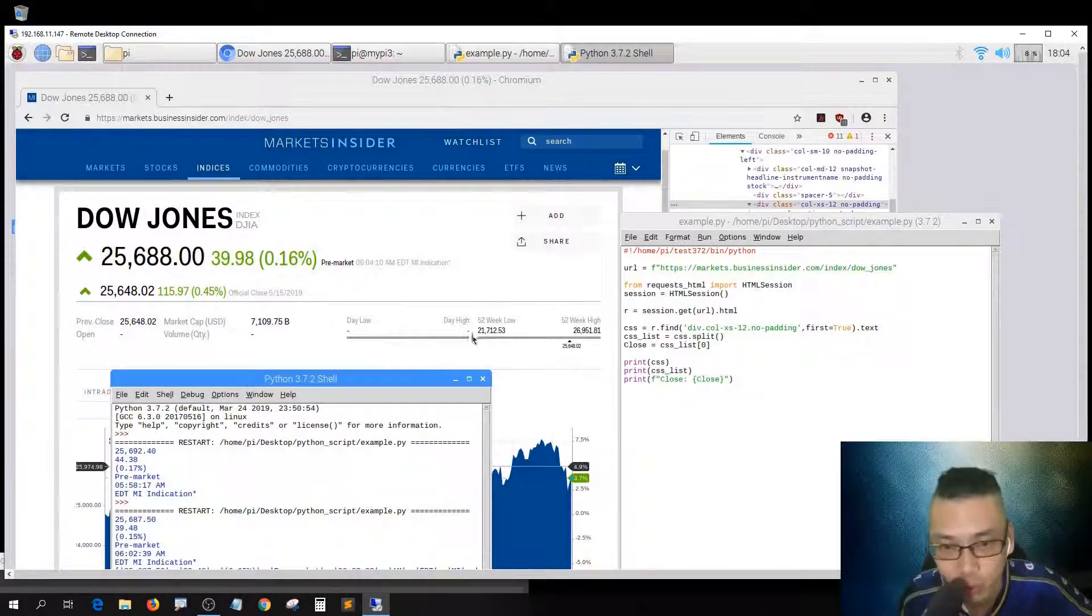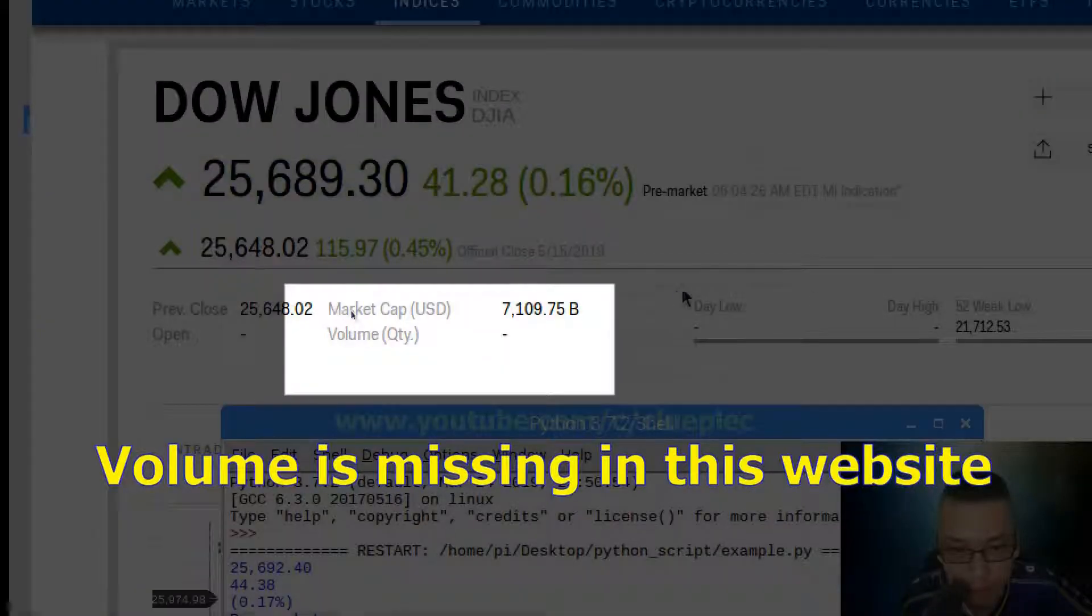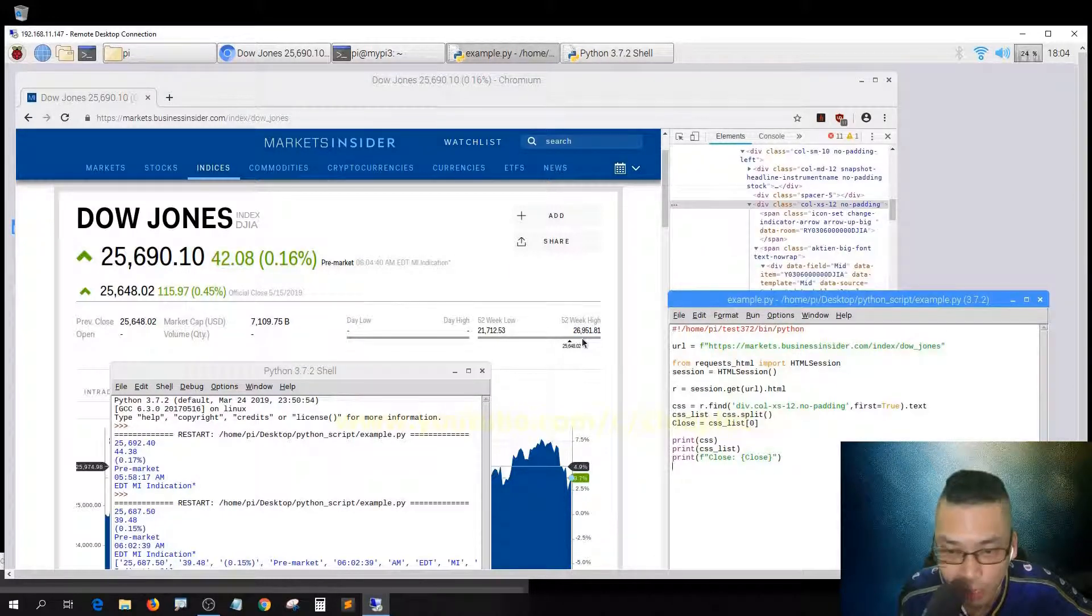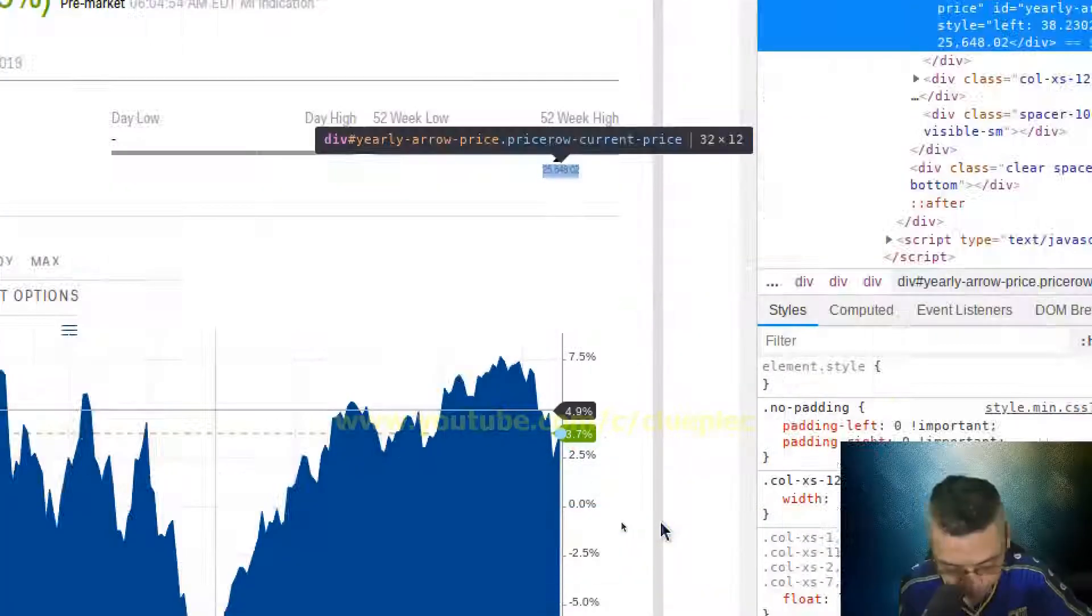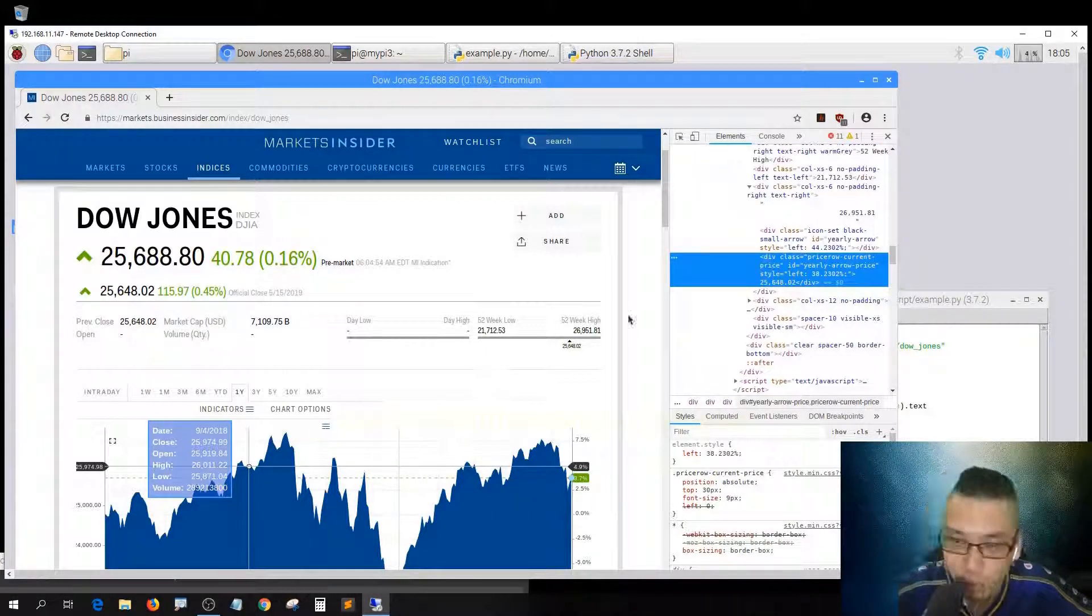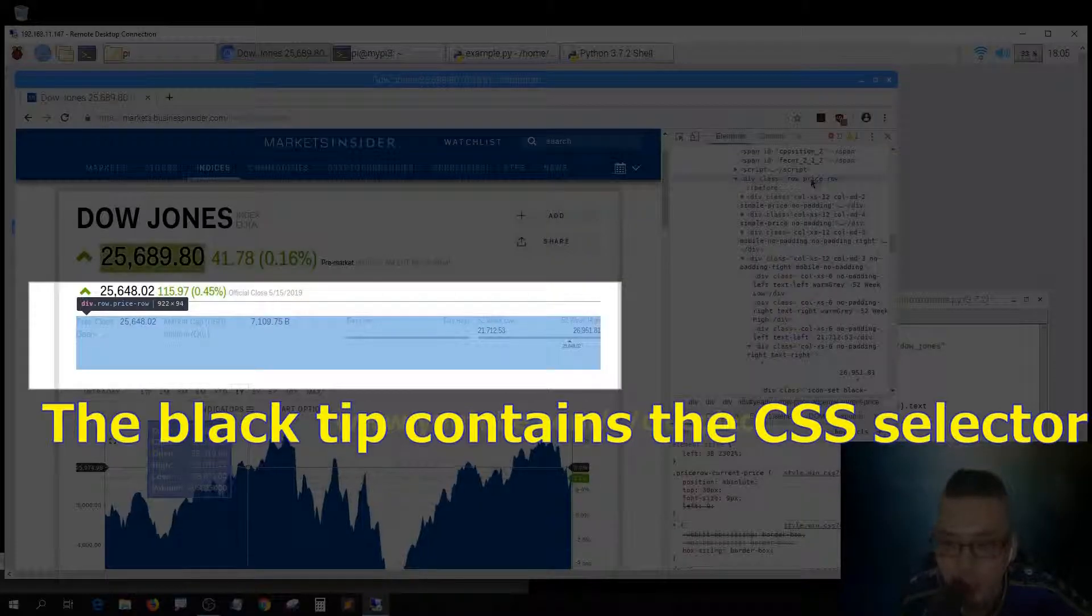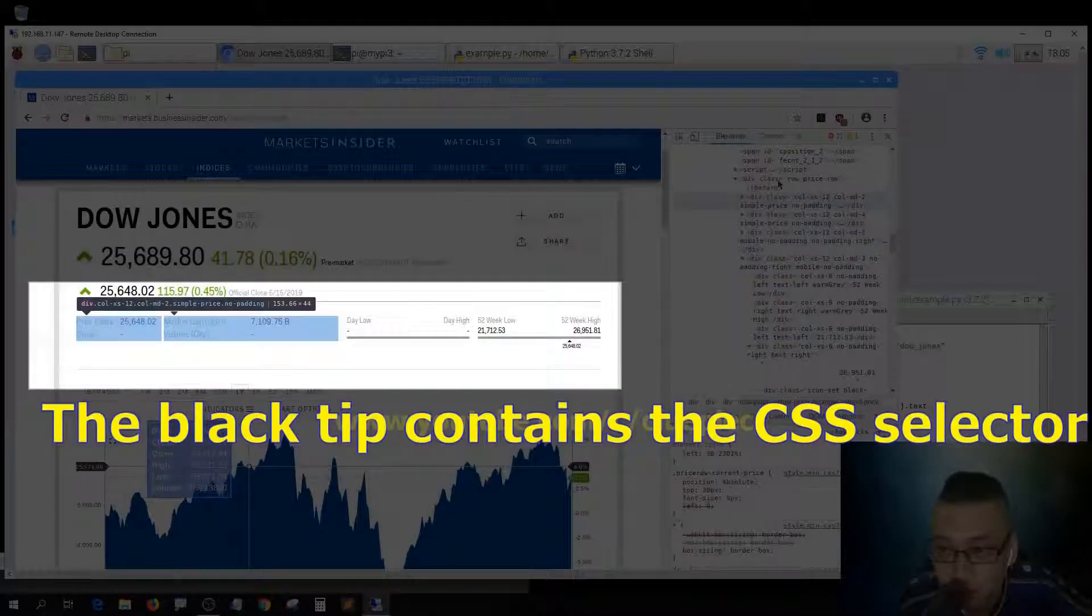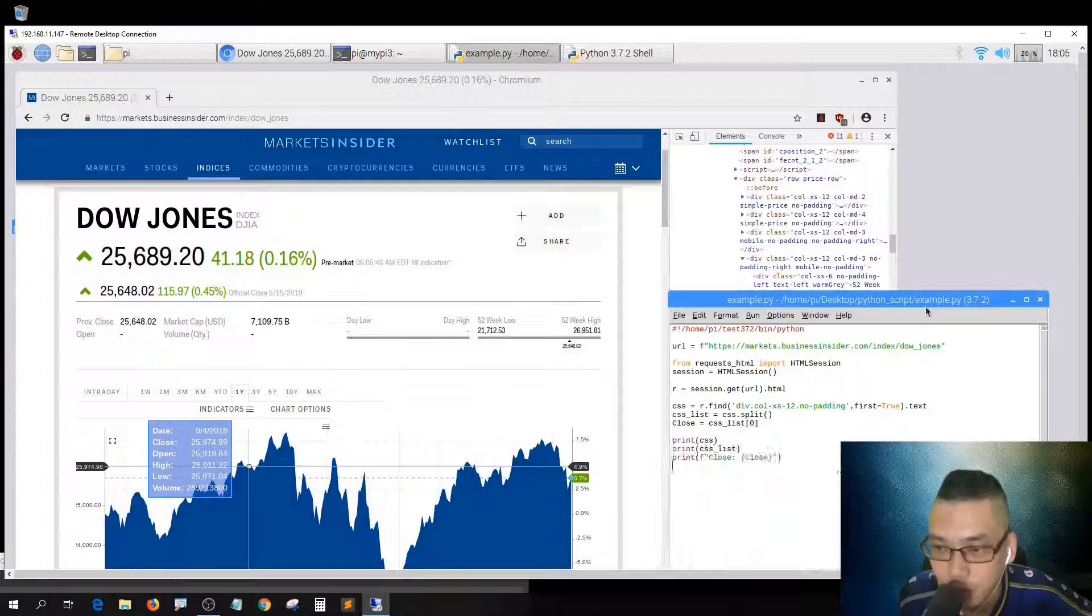I also need the high, low, and volume. Let me just grab this one. I have to look up for the element for open, high, low, close. Right click and then click inspect. I want to select the whole area so I can do the text slicing. This one, the row price row, it should be selecting the whole area.